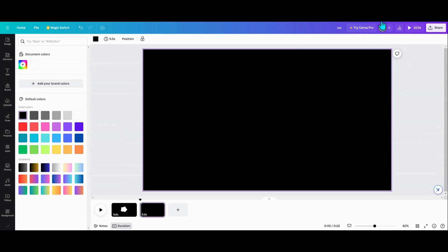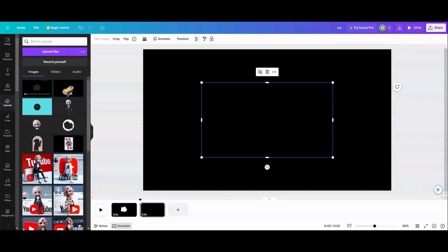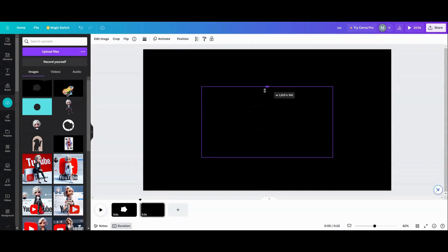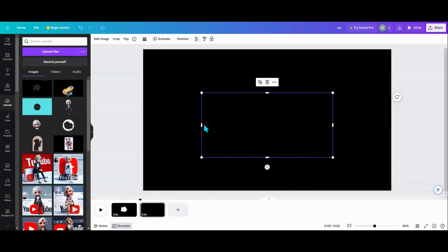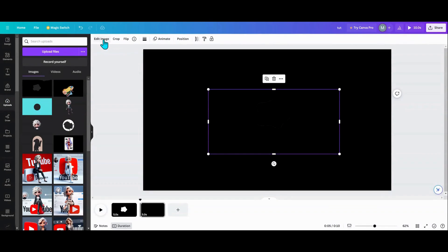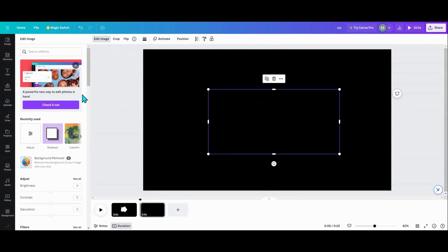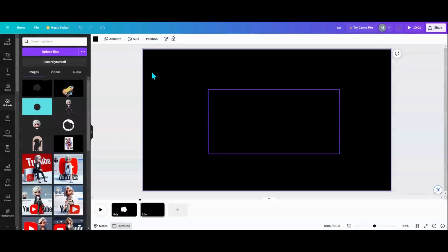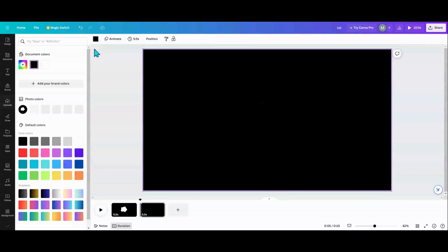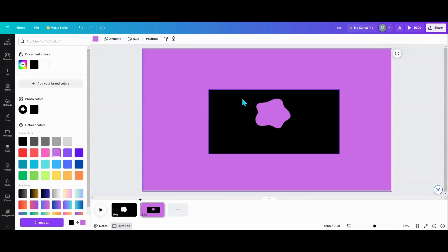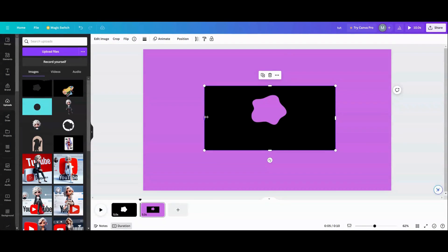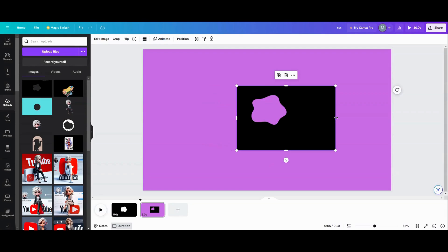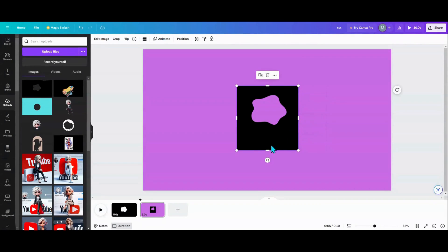I'm going to go ahead and download that and bring it back over to Canva. I'll come up into my downloads and bring this in — now I have a mask. I'm going to shorten this to my size and change the background so you can see. Let's do a little purple. So now I have my mask.